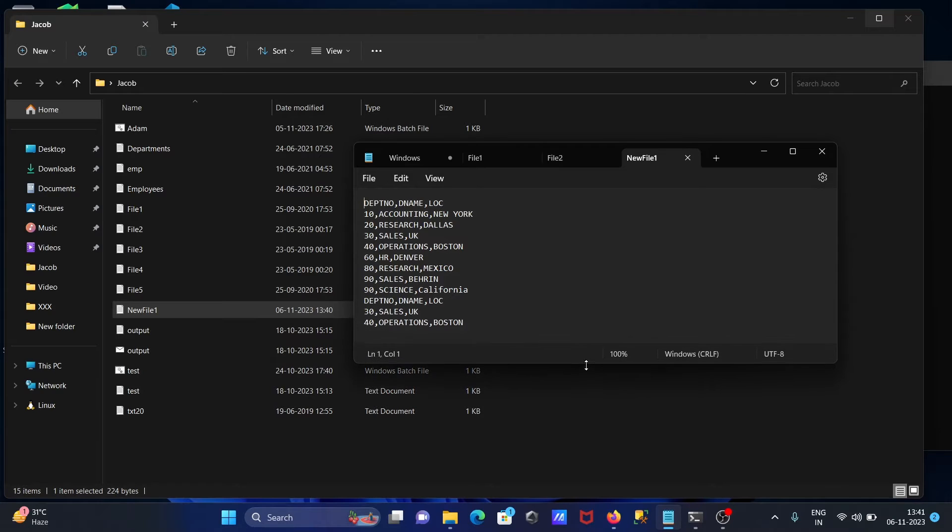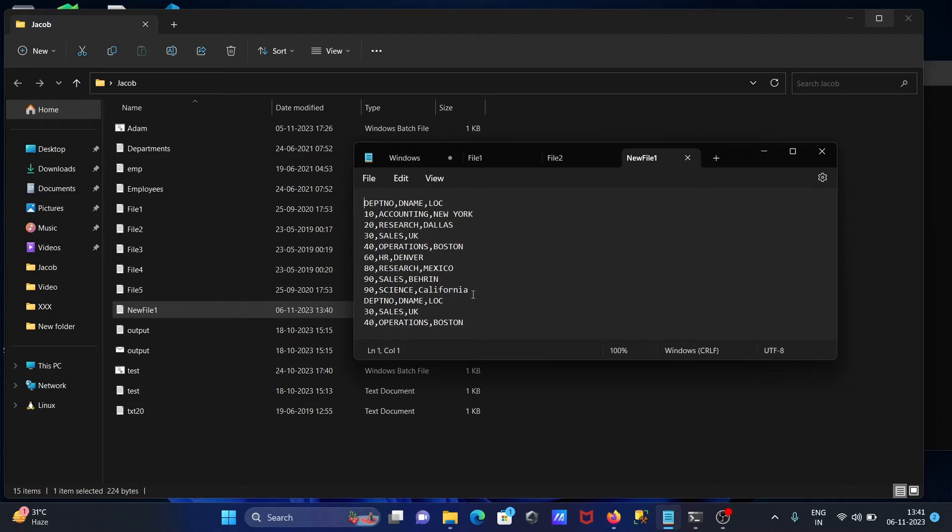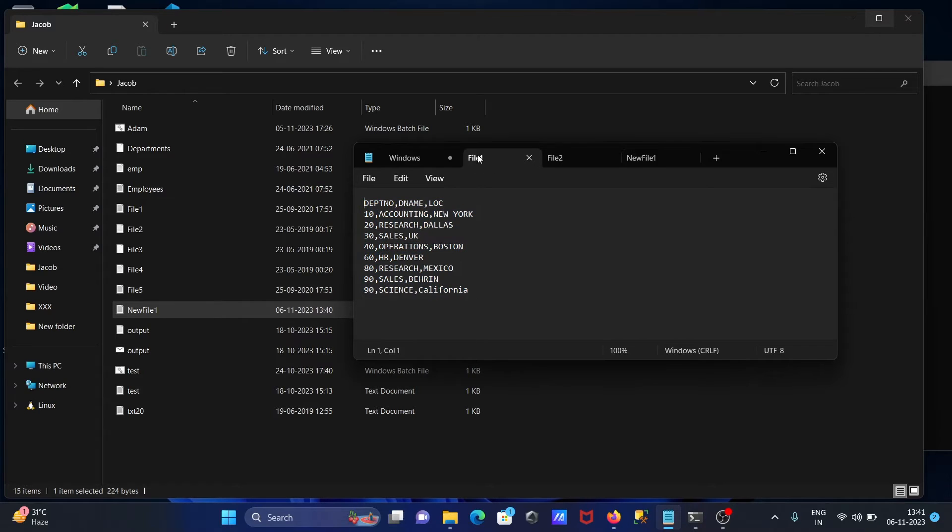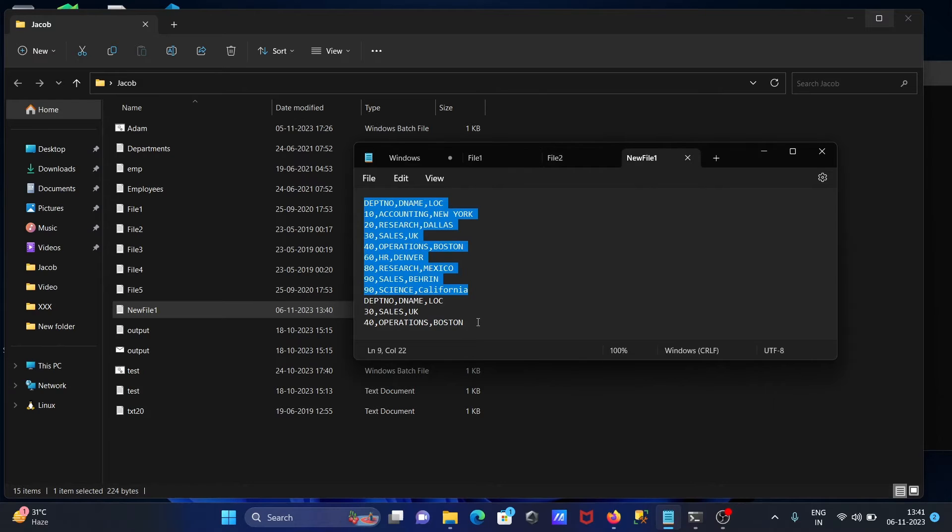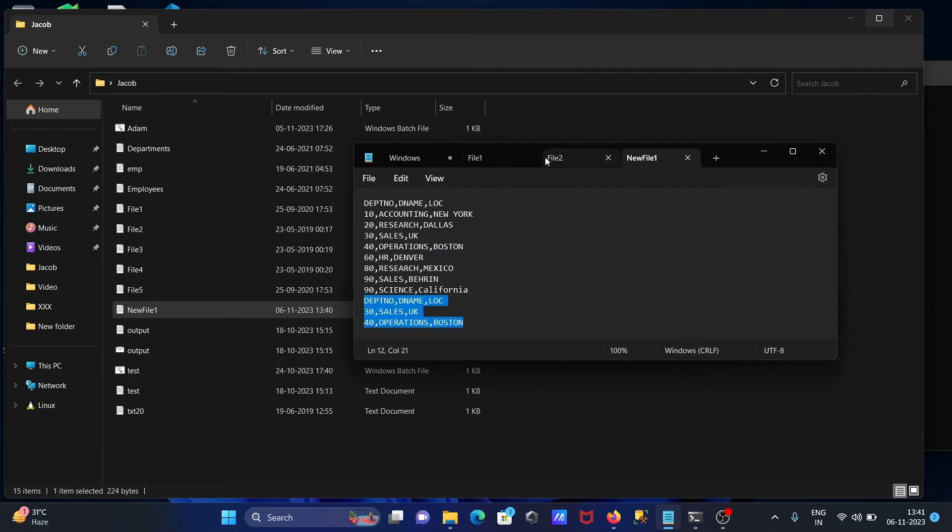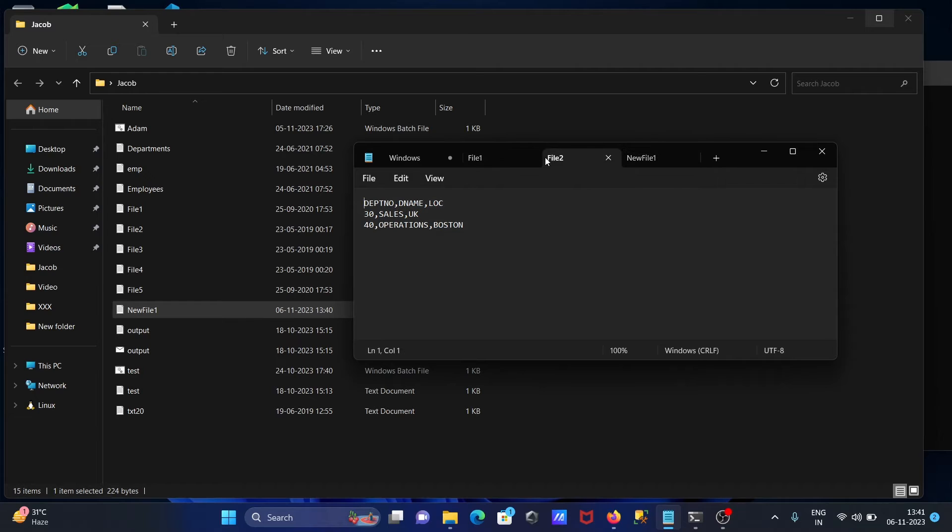Now if I go to this newfile1, this here is the content of file1 and this here is the content of file2.